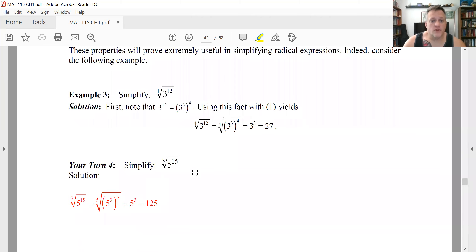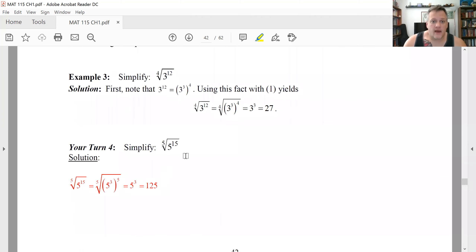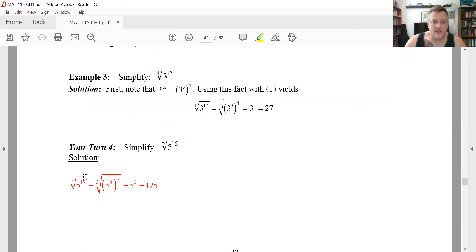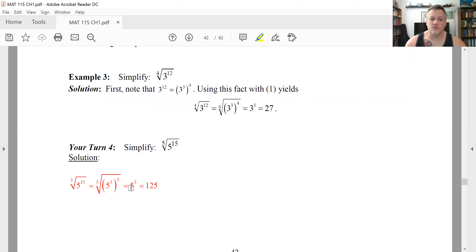For your turn: the fifth root of five to the 15th. Rewrite five to the 15th as five cubed to the fifth. With an odd-index root of something to that same power, you just get that thing back. So you get five cubed, which is 125.